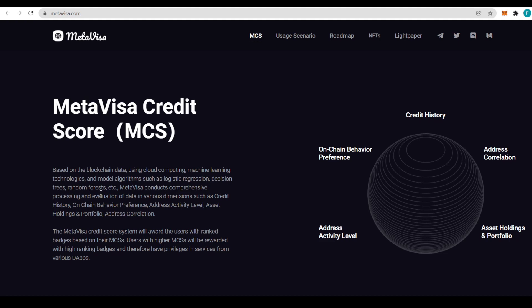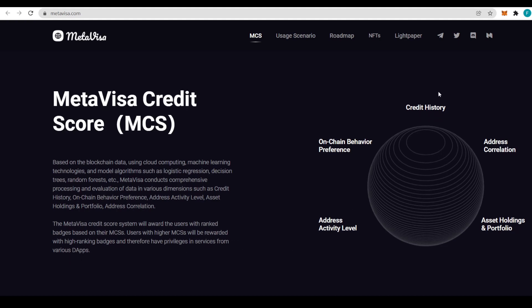It has credit history, on-chain behavior preference, address activity level, asset holding and portfolio, and address correlation information. The MetaVisa credit score system will award the user with ranked badges based on their MCS. Users with higher MCS will be rewarded with high-ranking badges and therefore have privileges in services from various dApps.